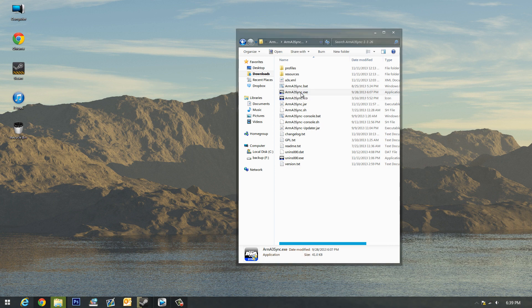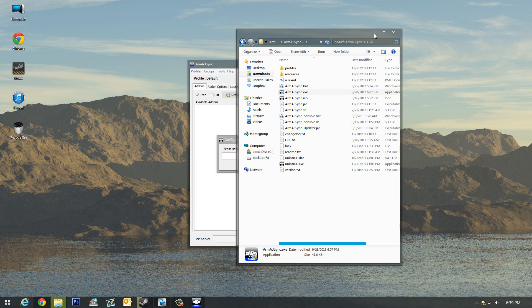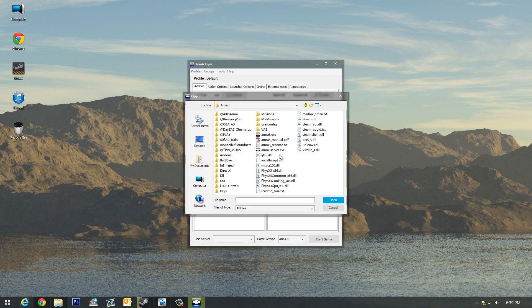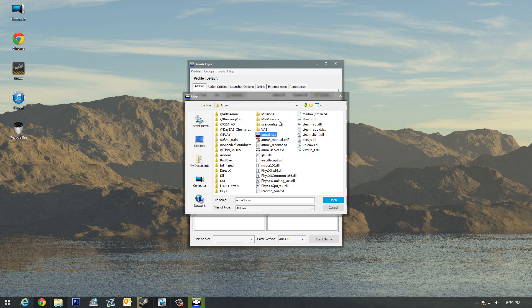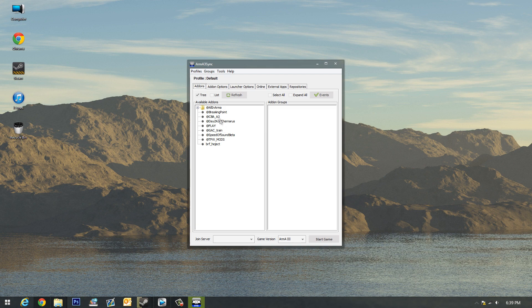Once you get that, you just need to set your Arma 3 executable location. Just click select and find your Arma 3.exe, which should be in your Steam, SteamApps. I can leave all that in the description if you don't already know. Open and press OK.